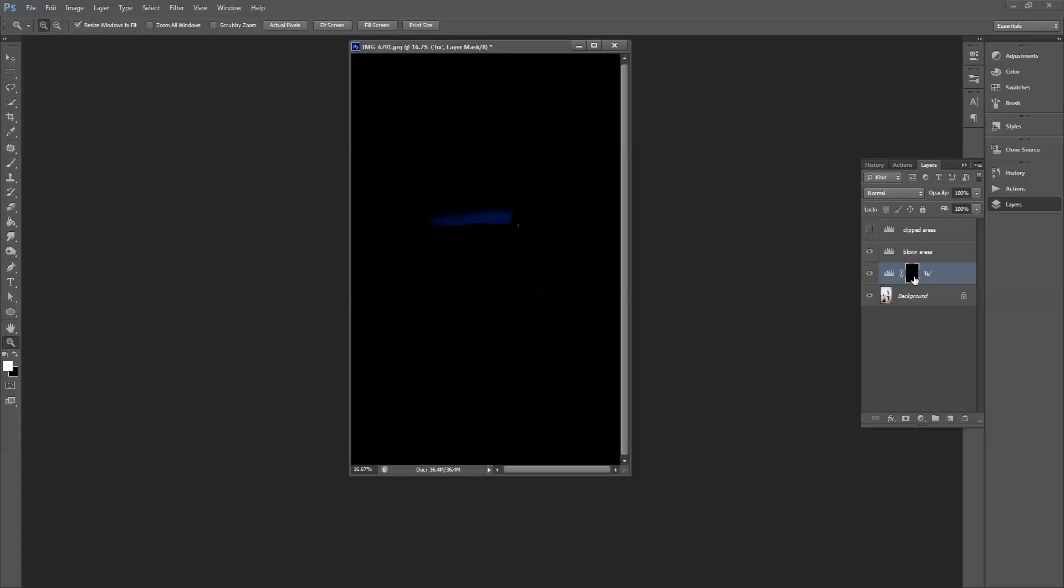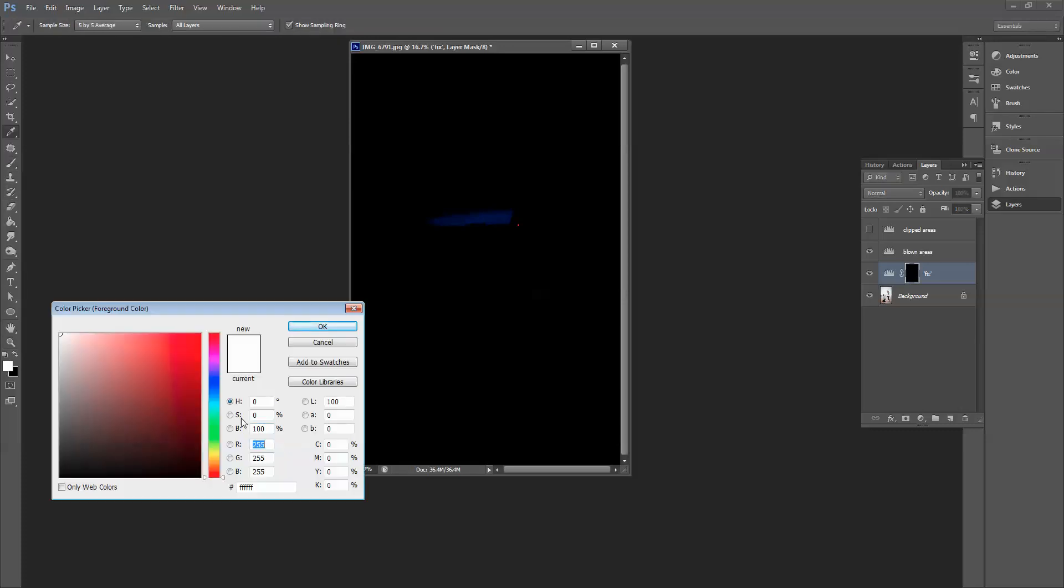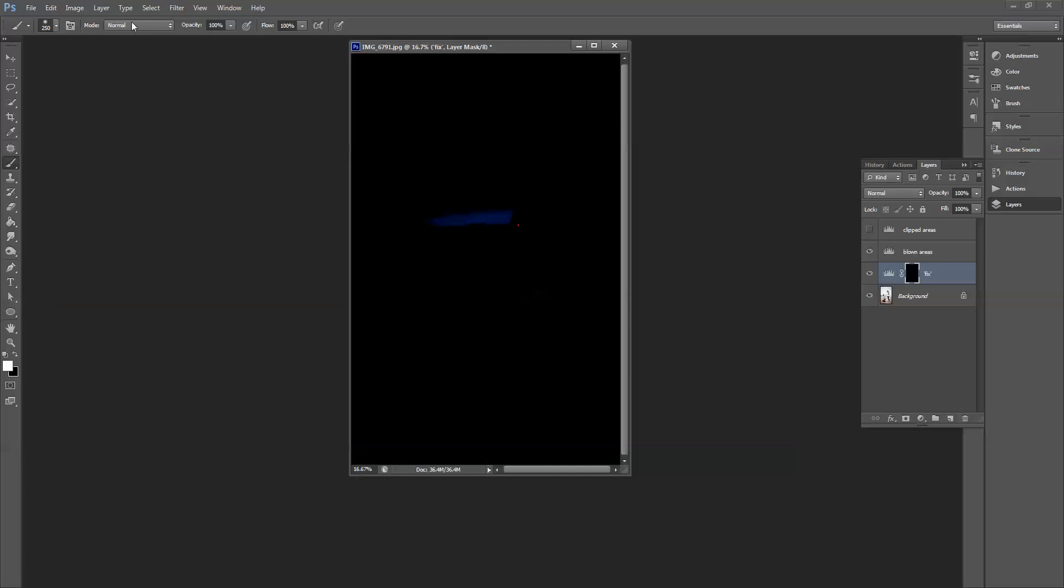So I'm going to click on my fix layer, click on the mask of that layer. Then I'm going to click my paint brush with white, making sure that I have white selected. My mode is normal, my opacity is 100%. I'll just make it big and fluffy and I'm just going to paint directly on the layer.